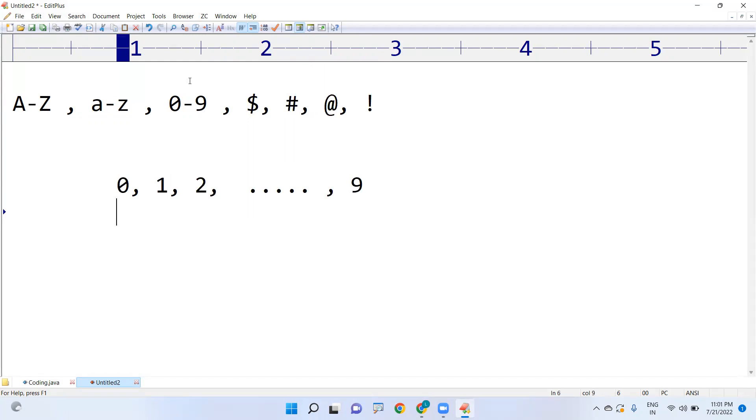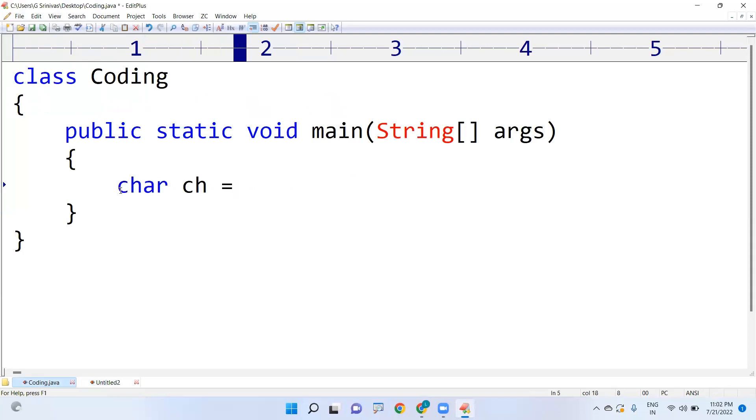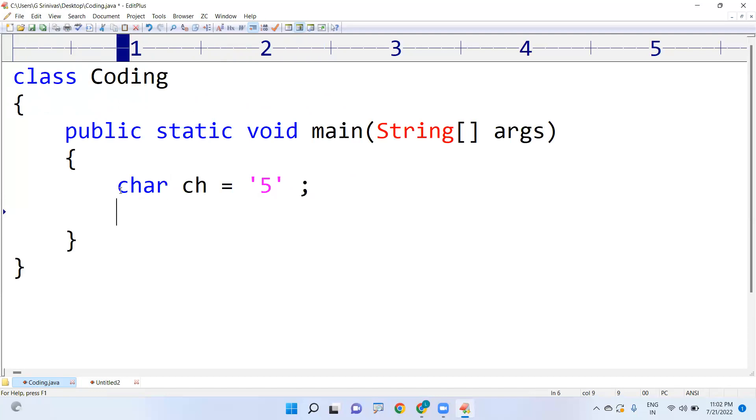With the help of one condition we can specify this. I am taking one character ch equals 2. Initially I will show you I am taking one digit only. Now I am writing the condition.